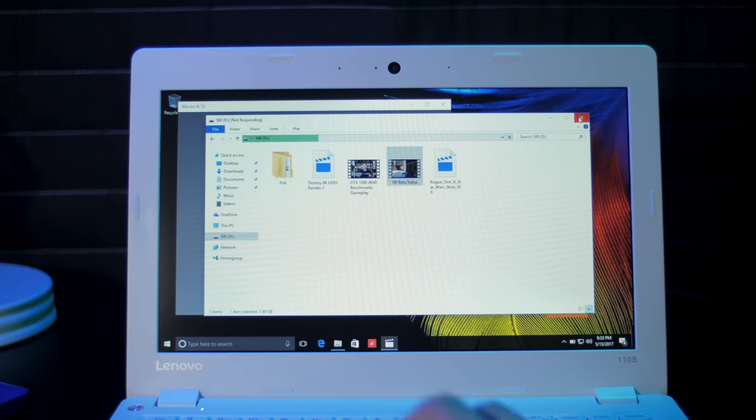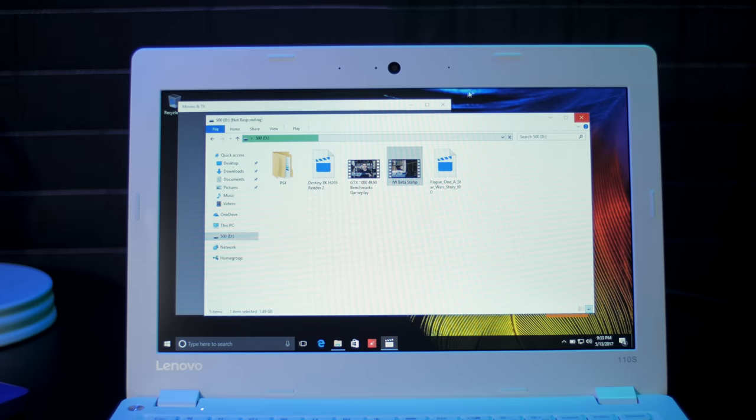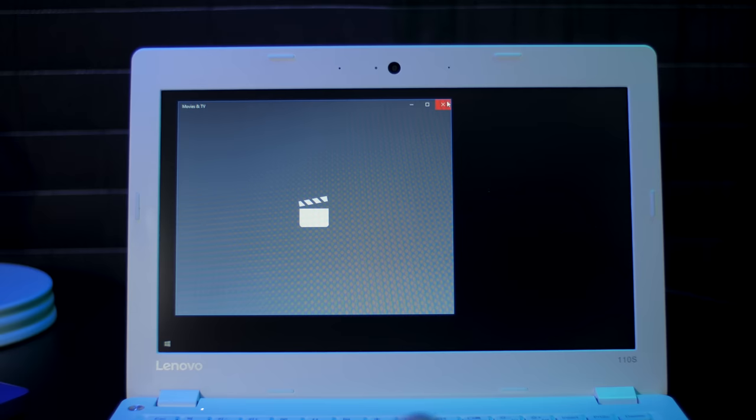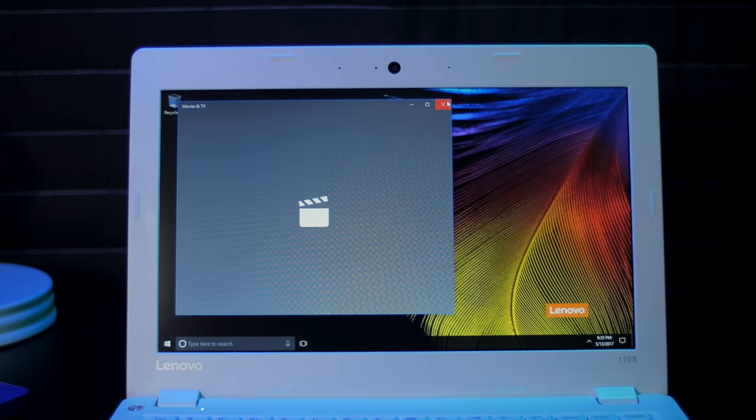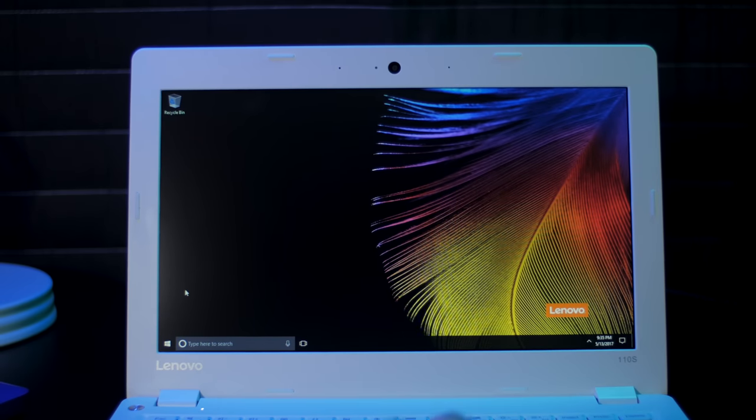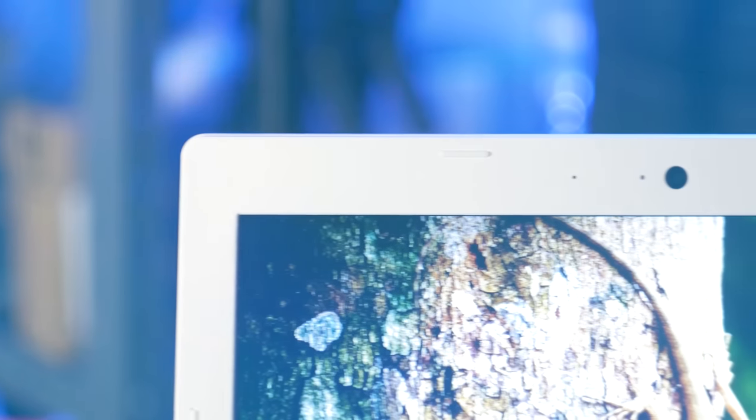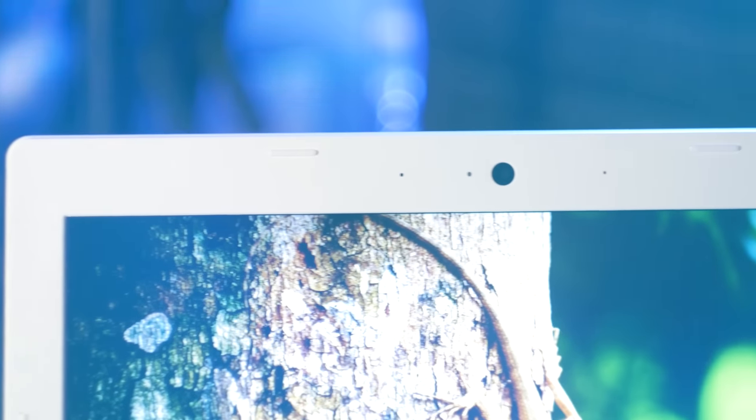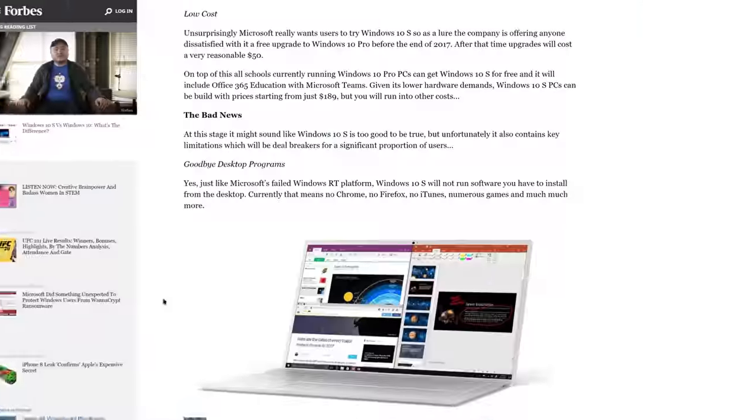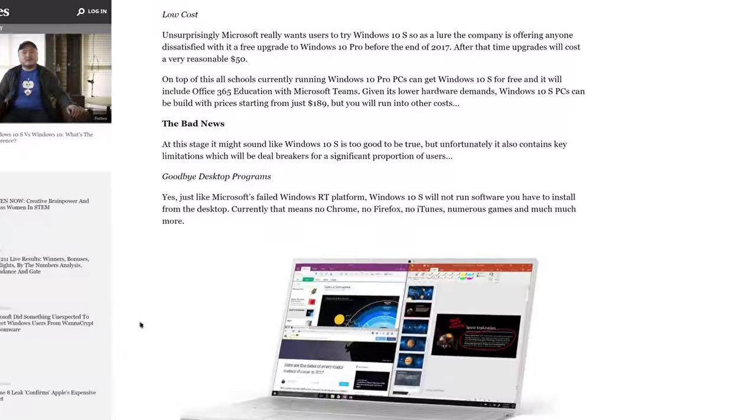Now you do have a full copy of Windows 10 on here, which adds a little flexibility over something like a Chromebook, and I feel it may be one of the last of its kind with Windows 10 S coming soon. Windows 10 S is Microsoft's new security-first version of Windows 10.